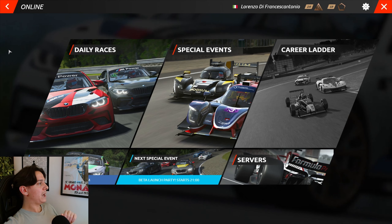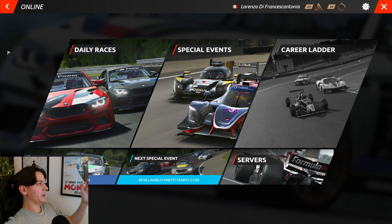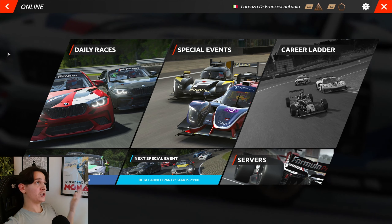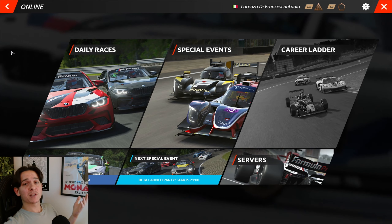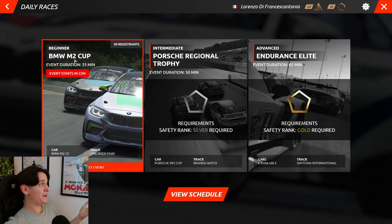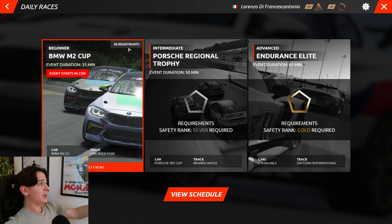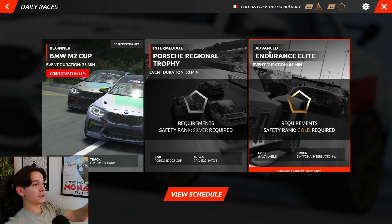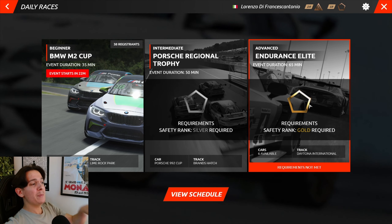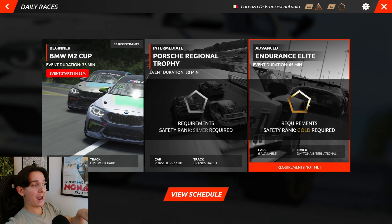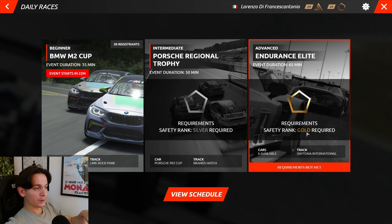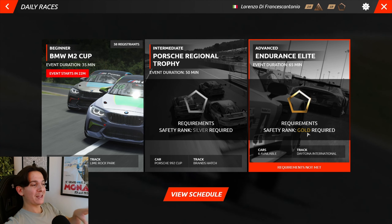Going back to the main menu, we have daily races on the left. Daily races will be refreshed weekly and there will be various categories based on safety rank: a beginner category, an intermediate category, and an advanced category. Each category requires a minimum amount of safety rank — intermediate requires silver and advanced requires gold.